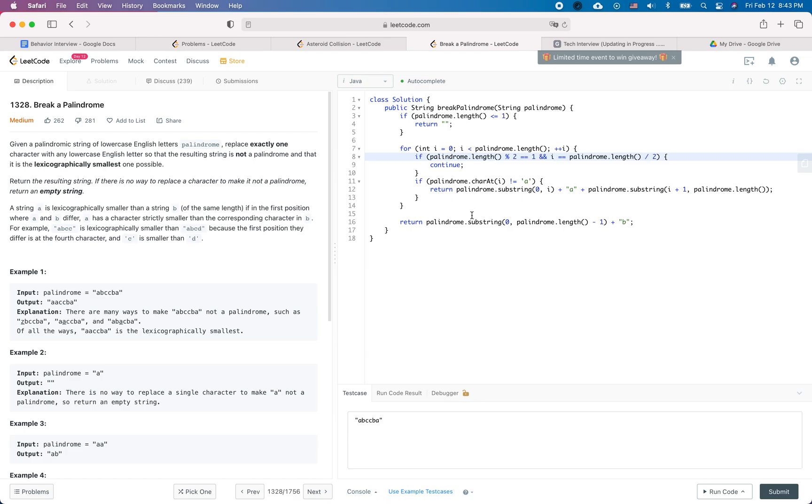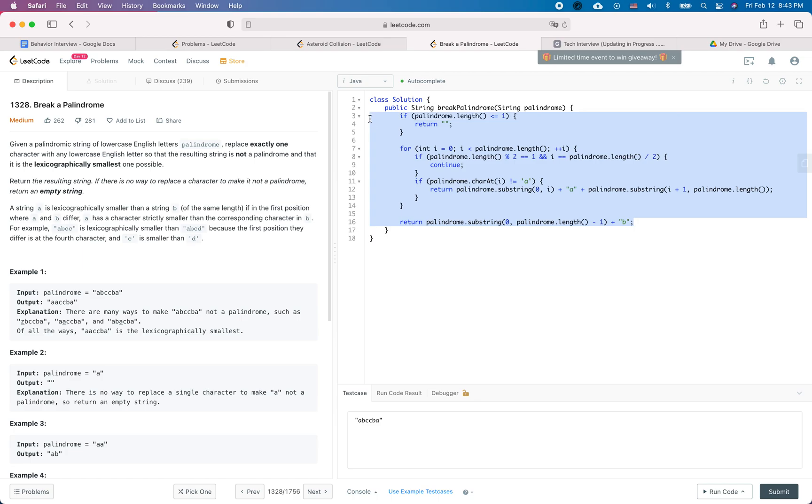Also, if at the end all of the characters are composed of 'a', then we just need to replace the last character with 'b' to make it non-palindrome. So that's pretty much about the solution, which is a linear solution.